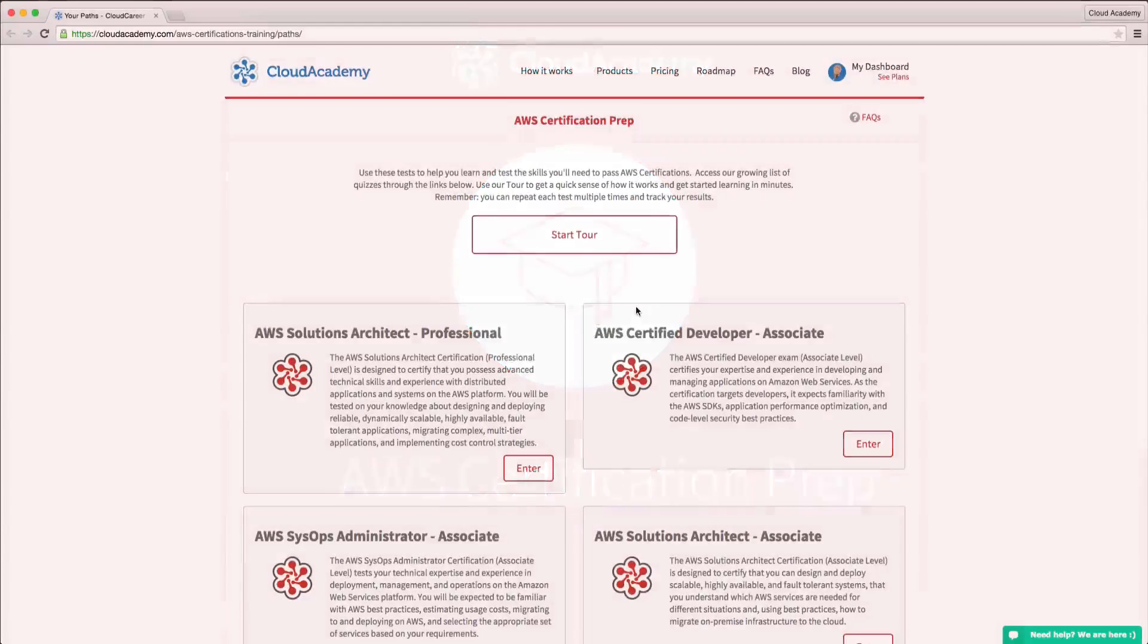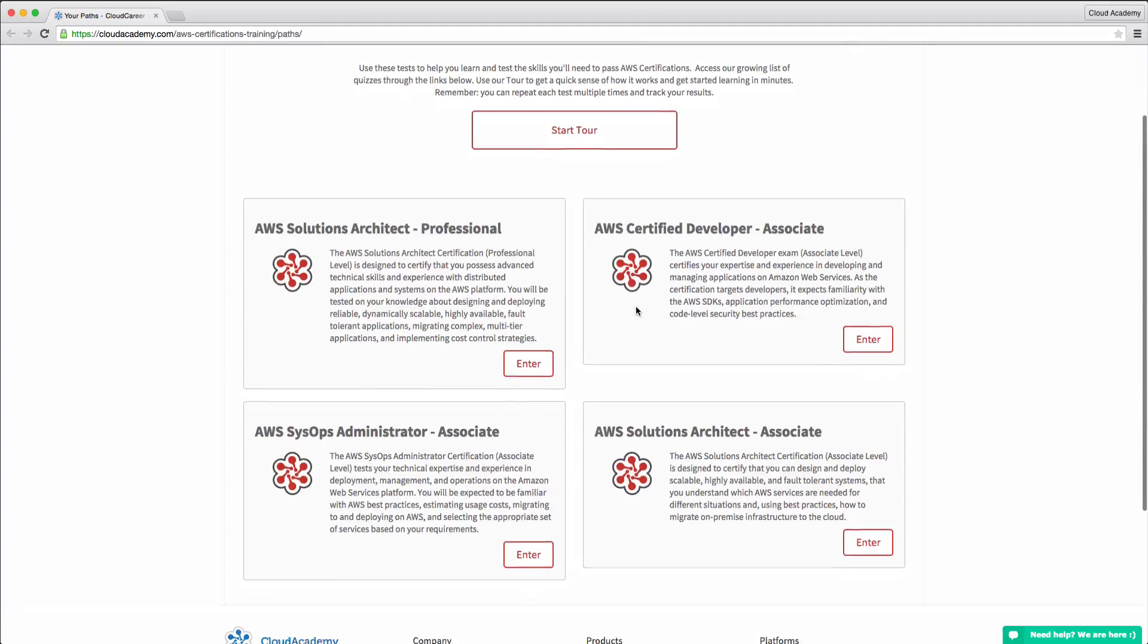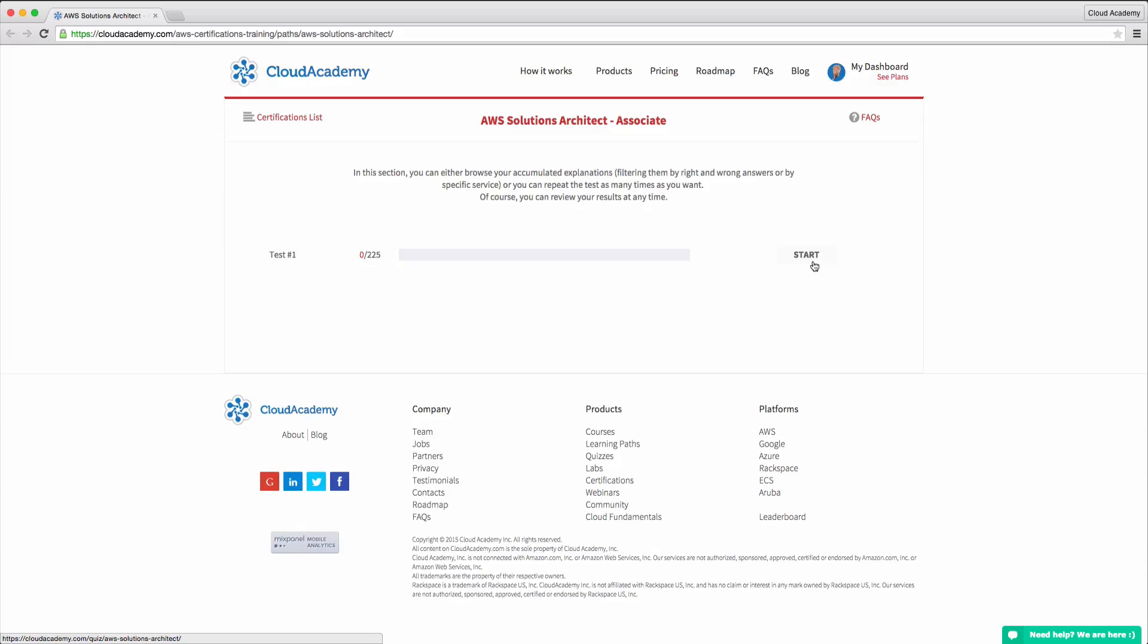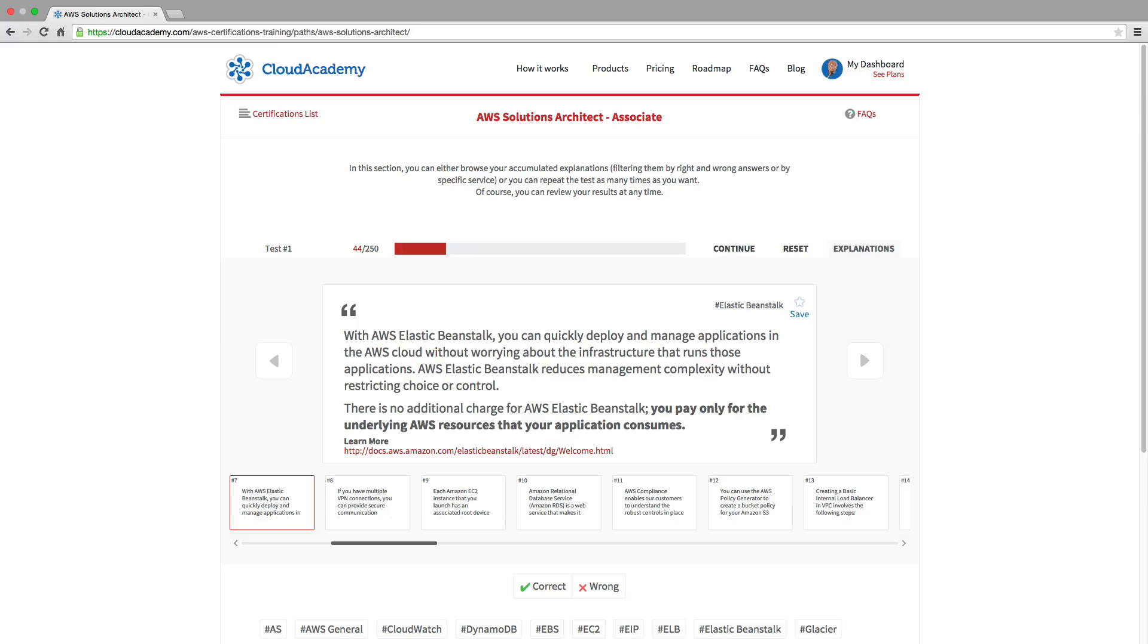Use our focused certifications preparation to study for AWS certifications. You can rely on these specially focused quizzes to gain just the knowledge you need.